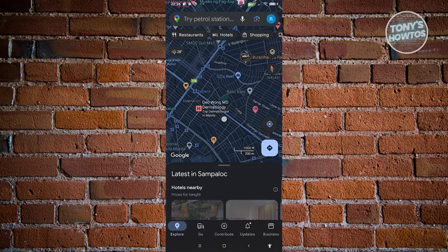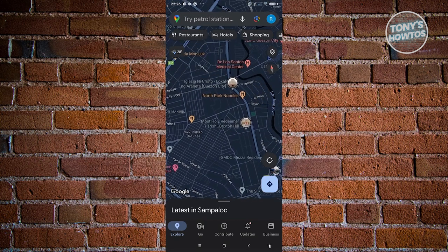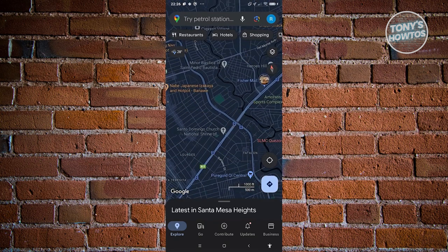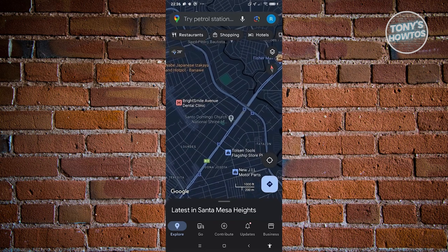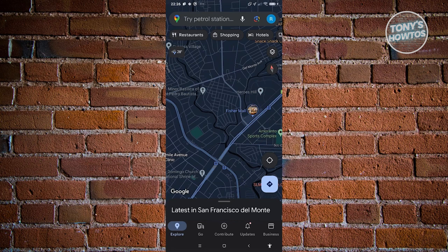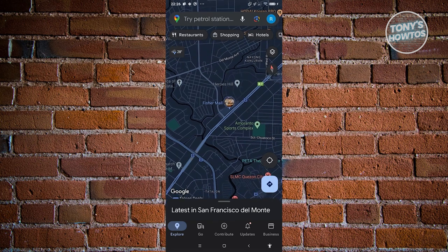Once you open it, you'll see the current details of your maps. At first look it may seem complicated — there's a lot going on. You have a search bar at the very top, different categories just underneath it, and at the very bottom you have five categories you can go through.